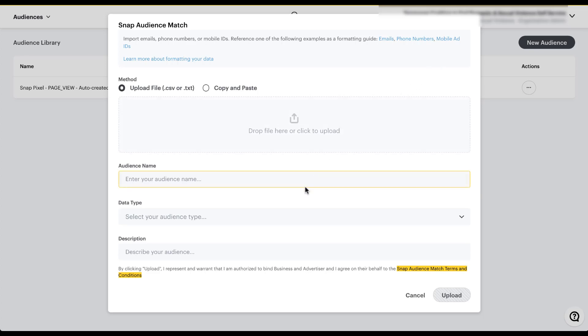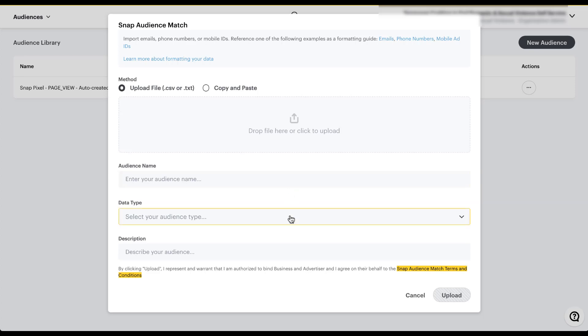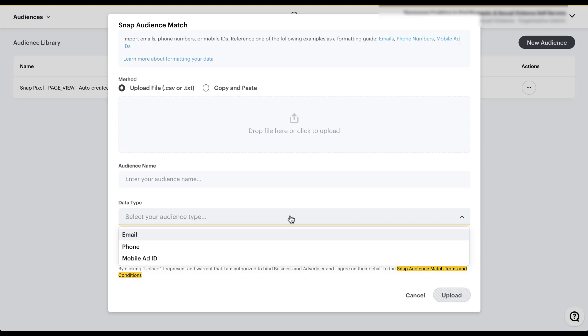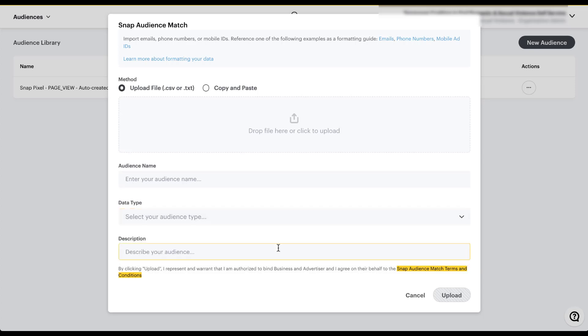Once you've uploaded your file, you can come down here and give it a name, just the way that you would with any other audience name. You then need to choose your data type. You need to choose if you uploaded email, phone number, or mobile ad ID to make sure that Snapchat knows what to match to in their data set. And then lastly, you can give it a description to help you remember what this audience is, why you uploaded it, what you want to use it for. Once you've added in all your information, you can click upload down here in the bottom right. As you can see, I haven't done anything, so I'm not going to click upload.